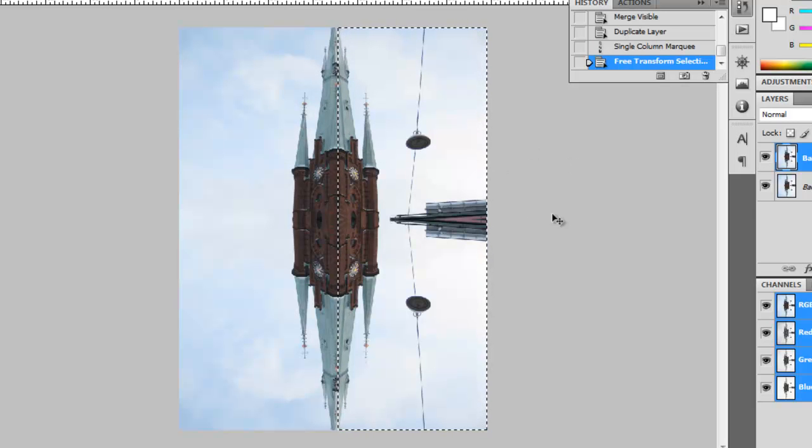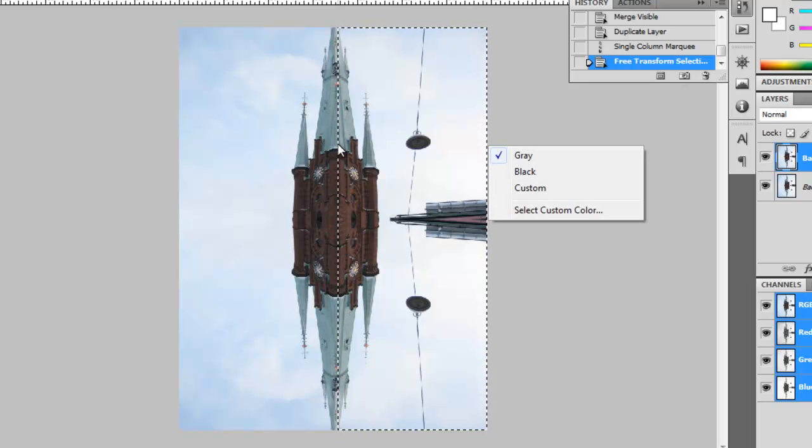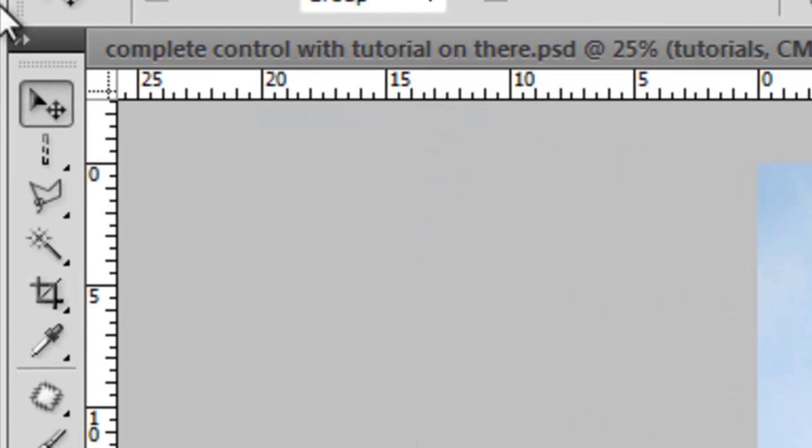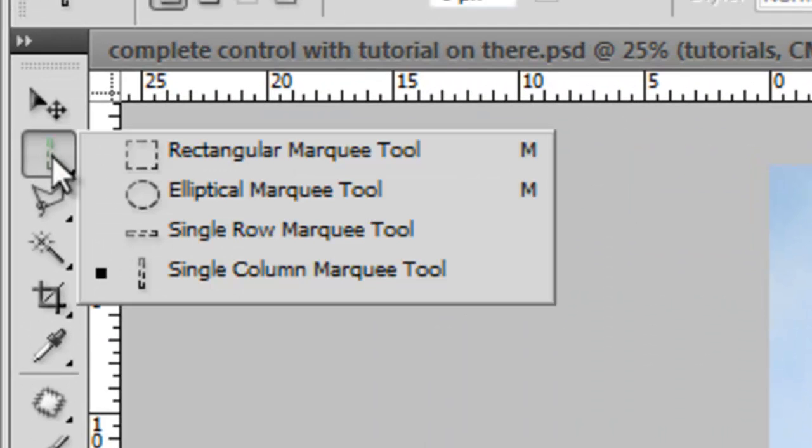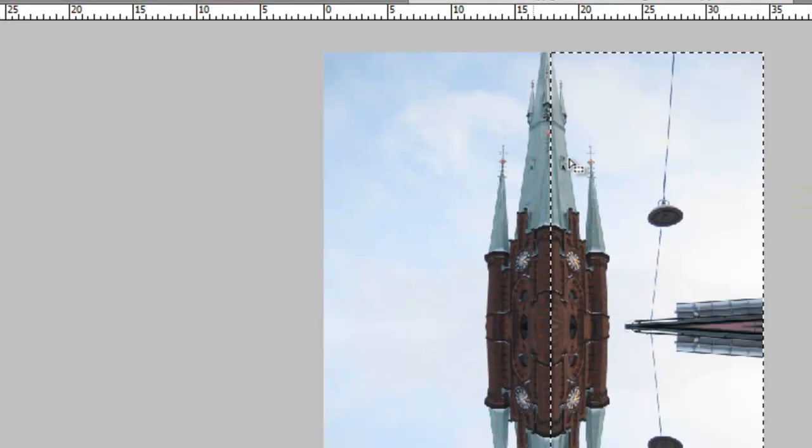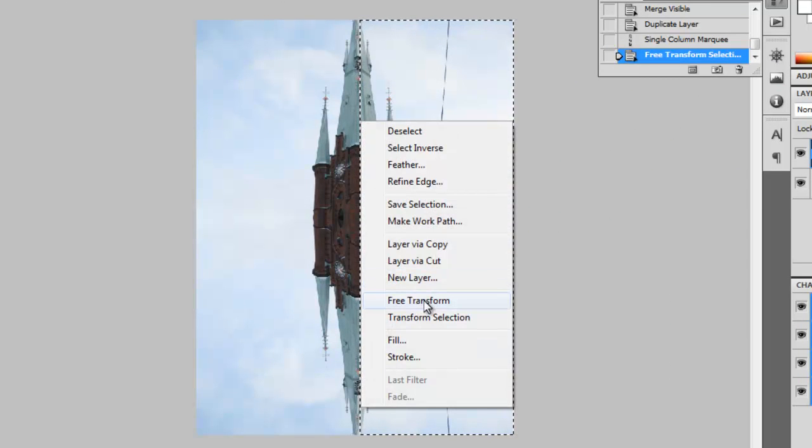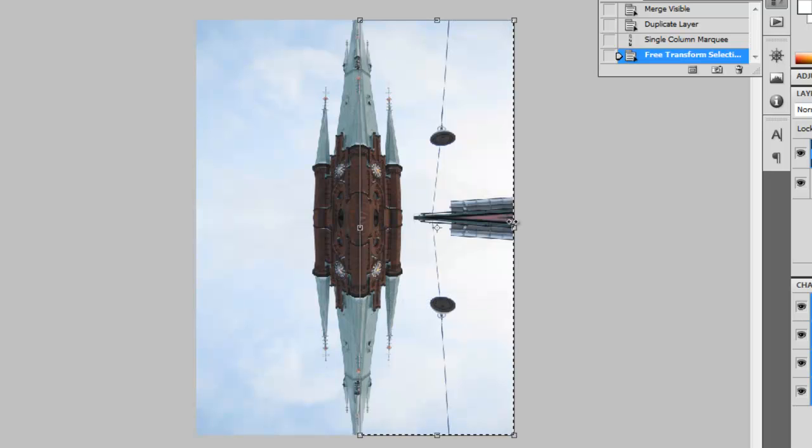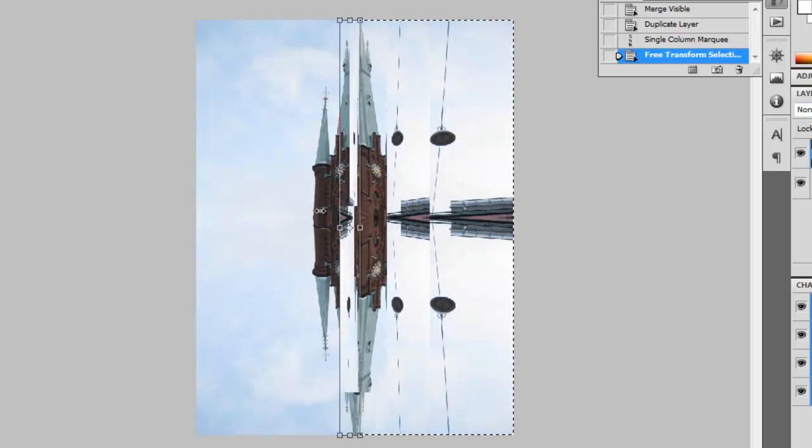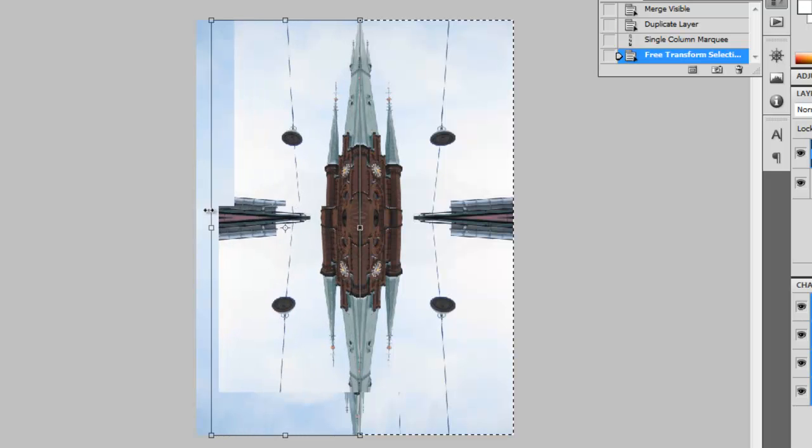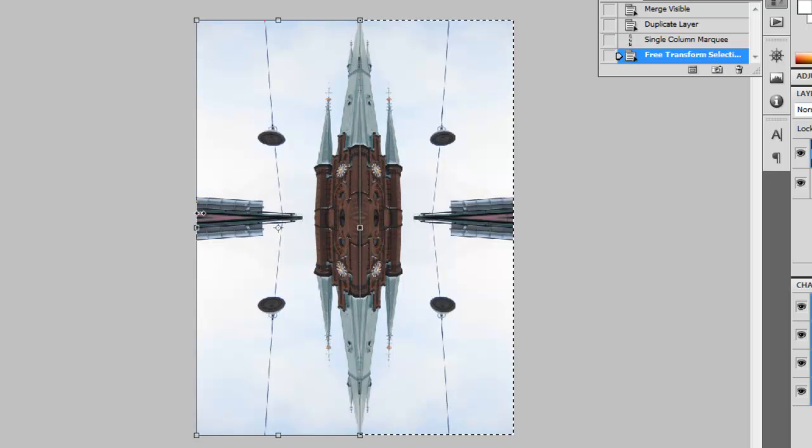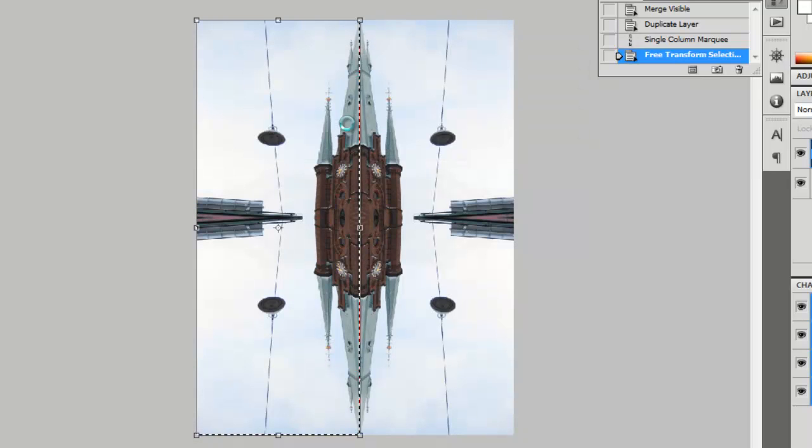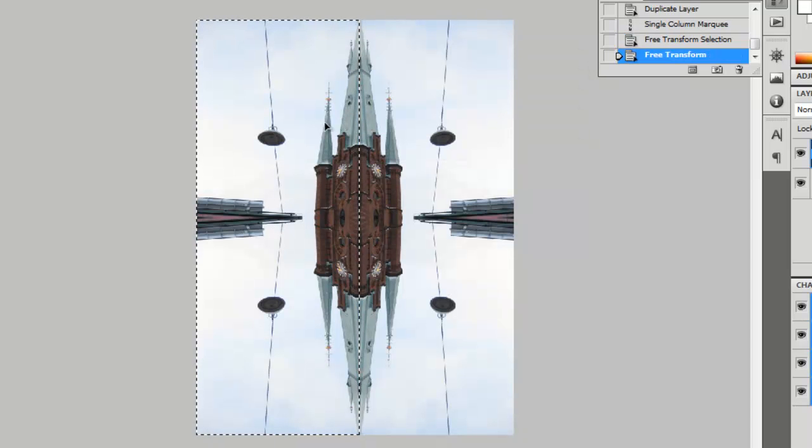Okay, and then you keep that selected. Right click. Oops. Right click on the... I forgot to re-select this. Yes, you have to make sure you've got Single Column Marquee Tool selected. And you right click on that. And then you go to Free Transform. And then you drag it over to the other side, making sure you reach the end and not anywhere further than that. And then you apply it.